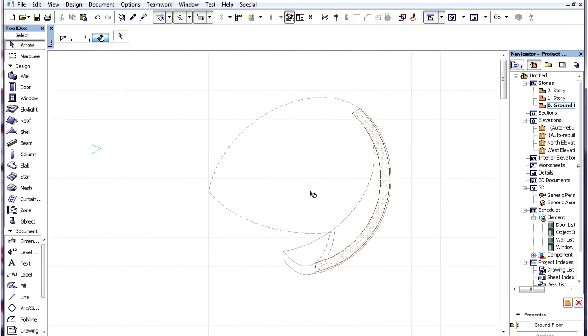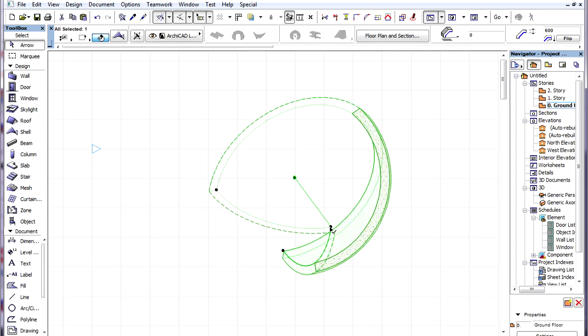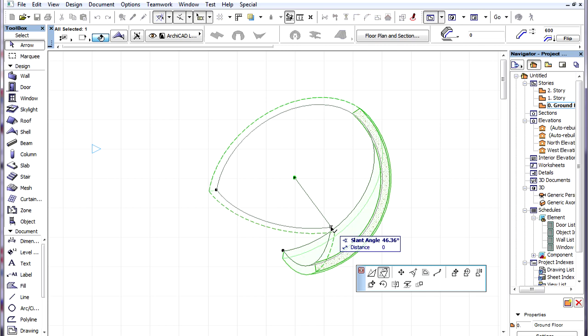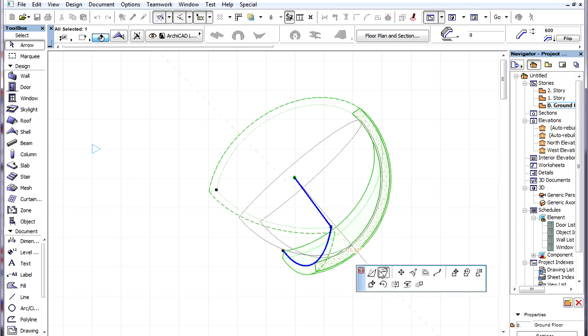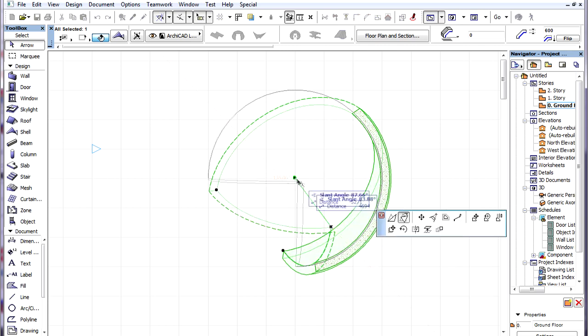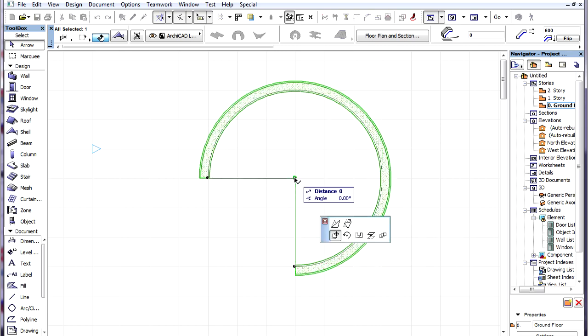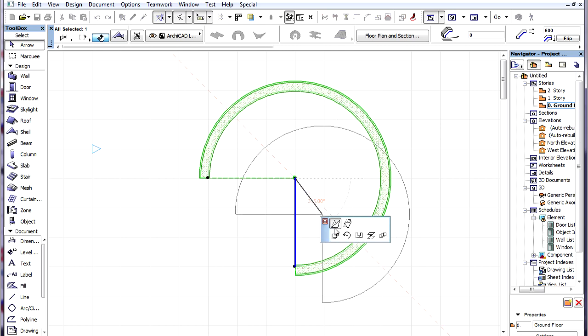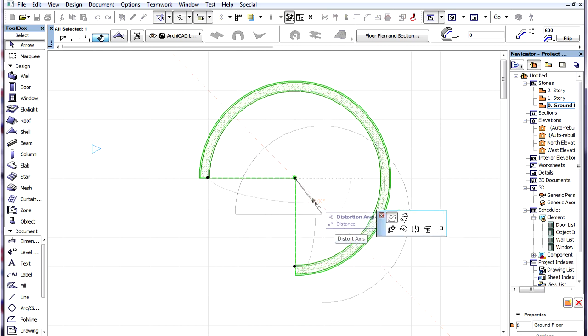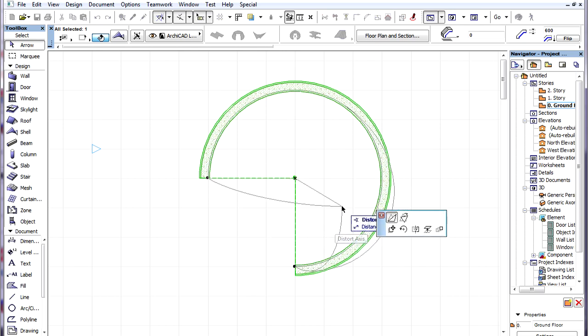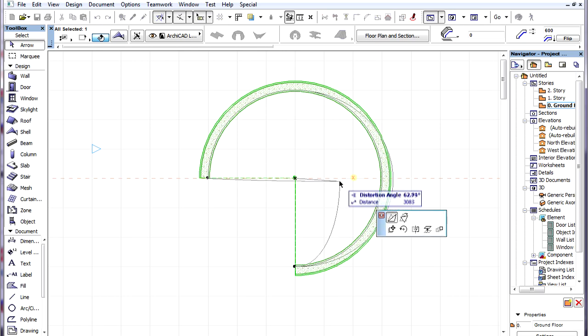These commands are also available in the Floor Plan Window. Sometimes it may even be easier to perform this command in Floor Plan since we see the horizontal plane's true dimensions here.